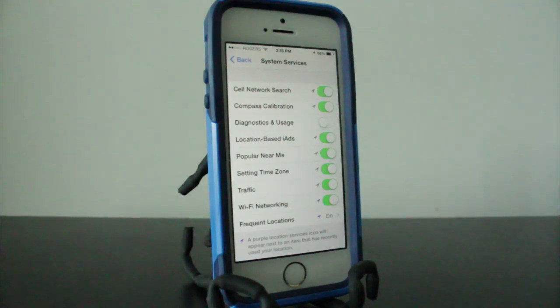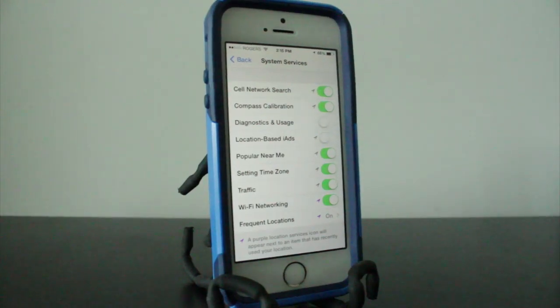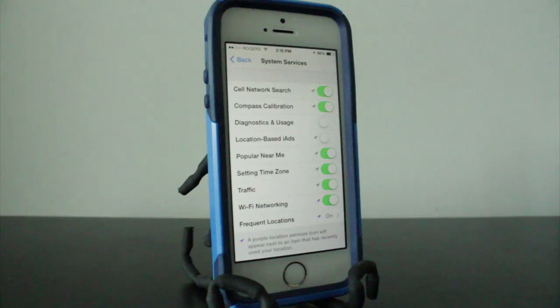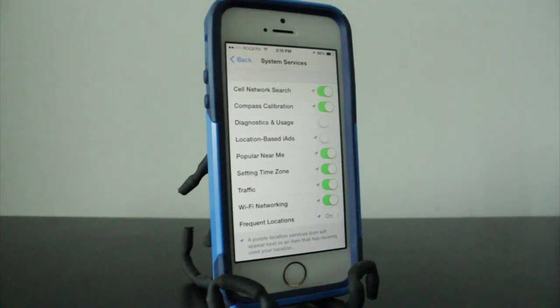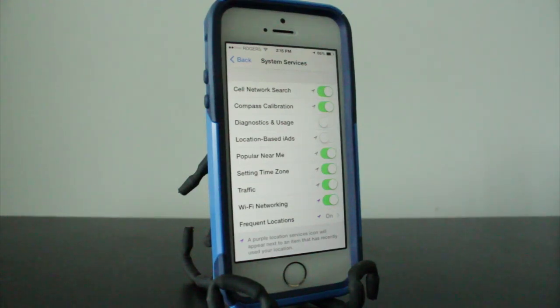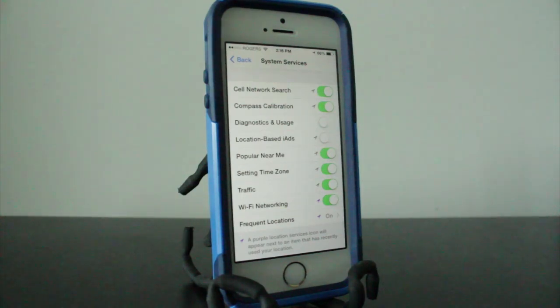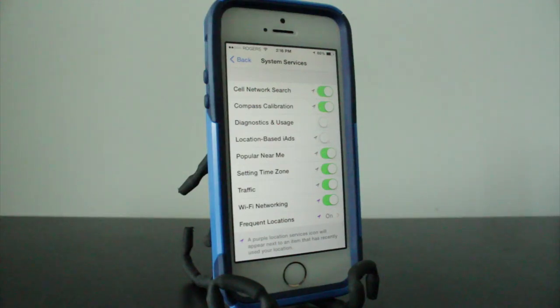The next setting we will be disabling is the location-based iAds. Now way back in 2010, there was a big deal made about this because there was a possibility that Apple, its partners, and its licensees could use this data to track your iPhone's location or your iOS device's location and even the location data. And who knows what this could have been used for, but there was a whole report about this. You can search it on Google.